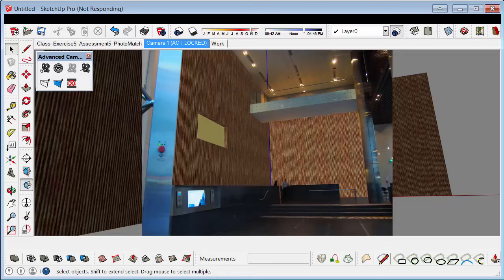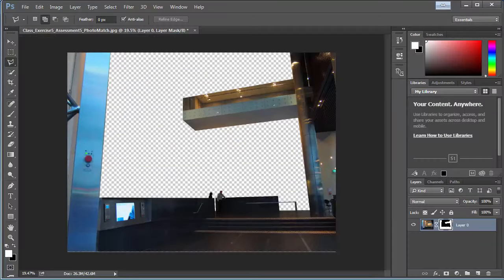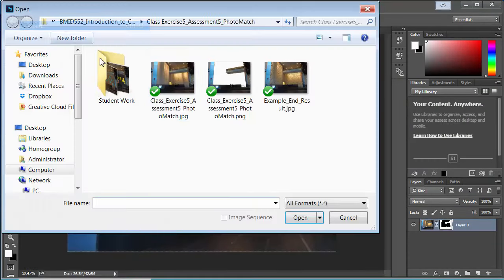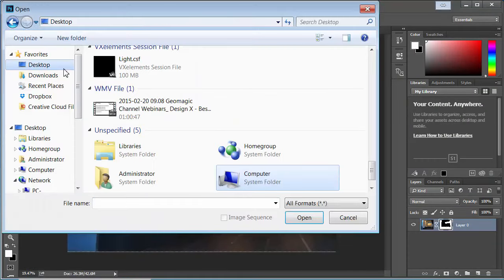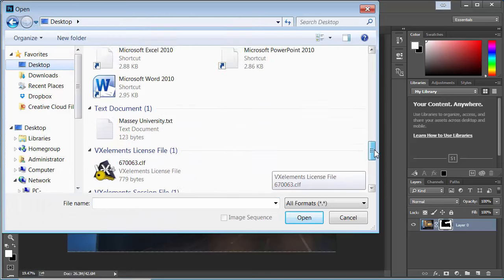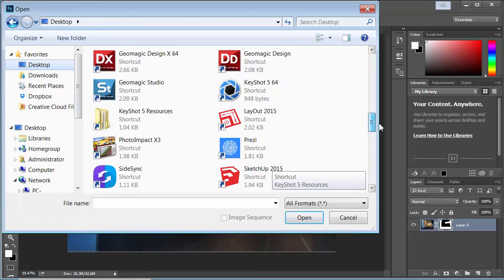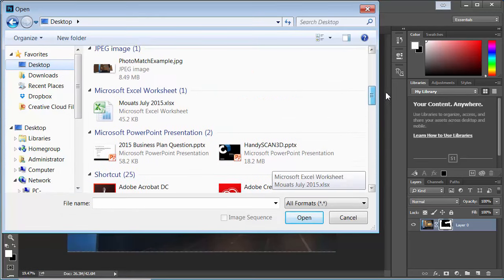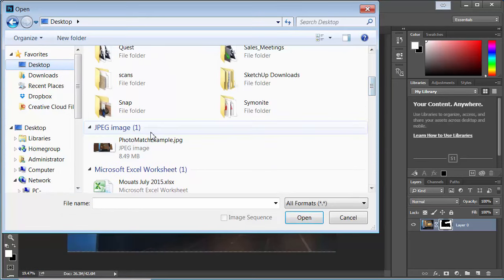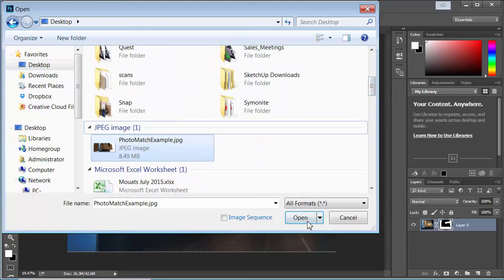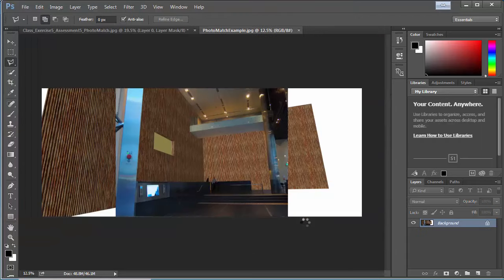Alright. Once that's done, back into Photoshop. File Open. Off the Desktop. We need to open up that image that we exported. And there he is.